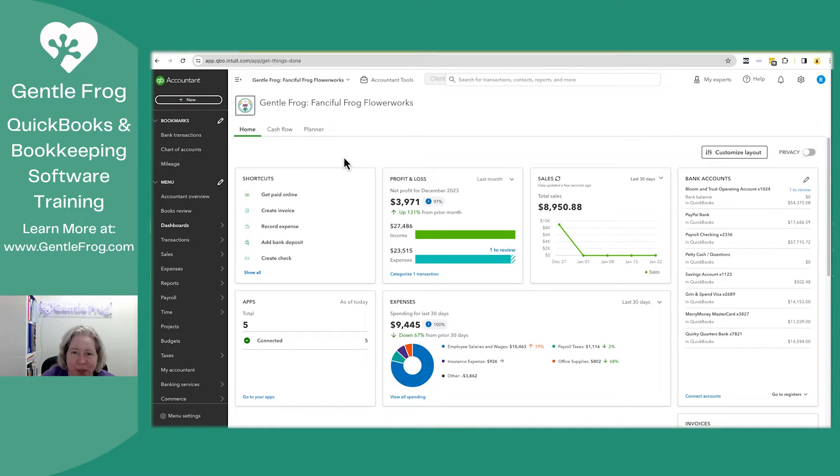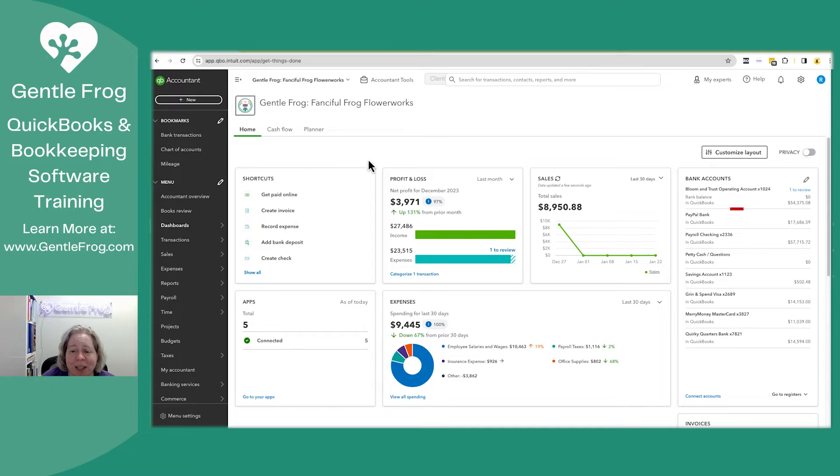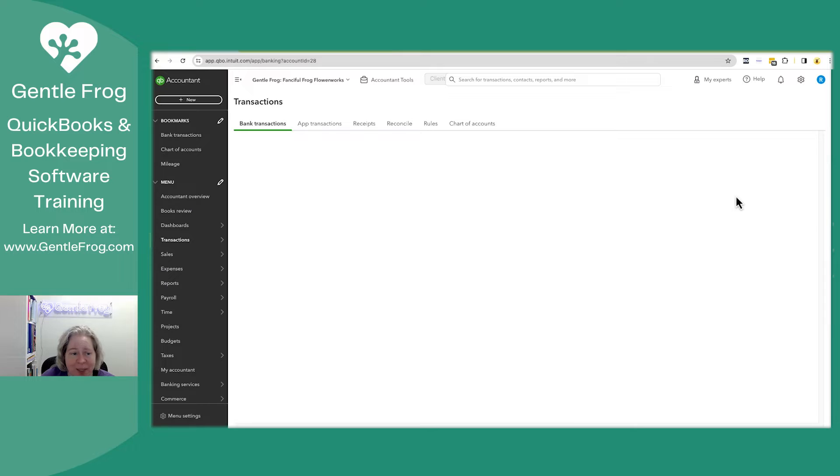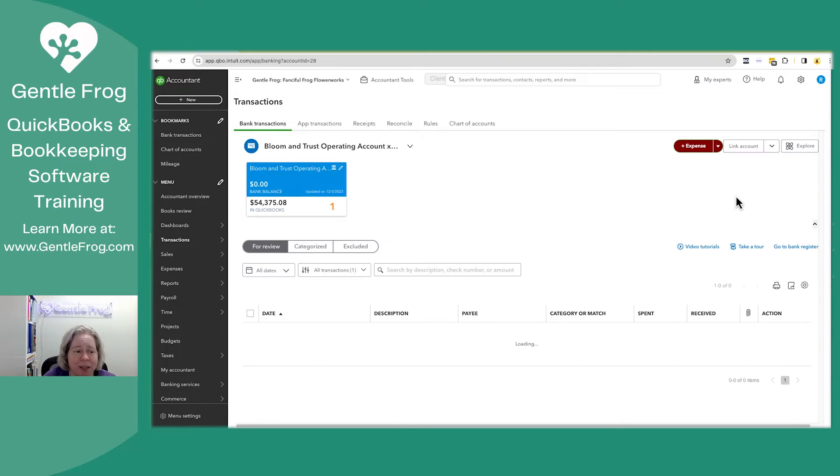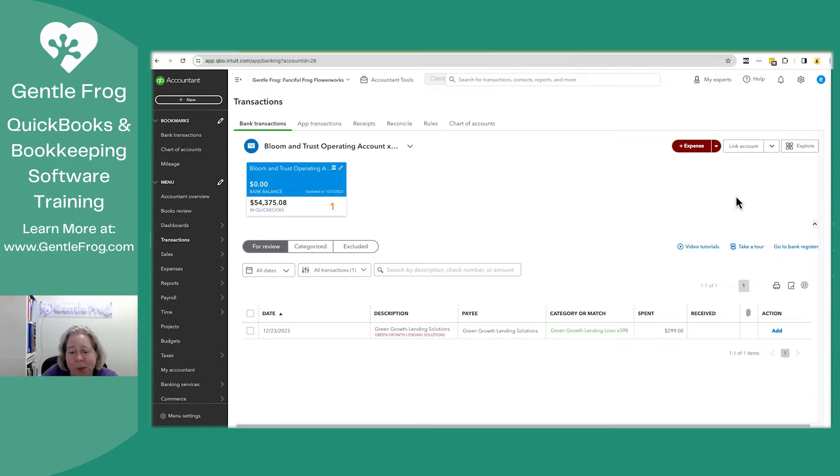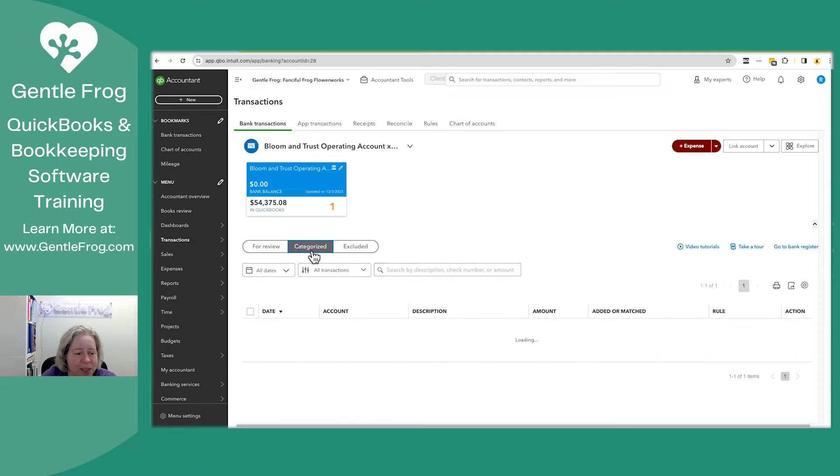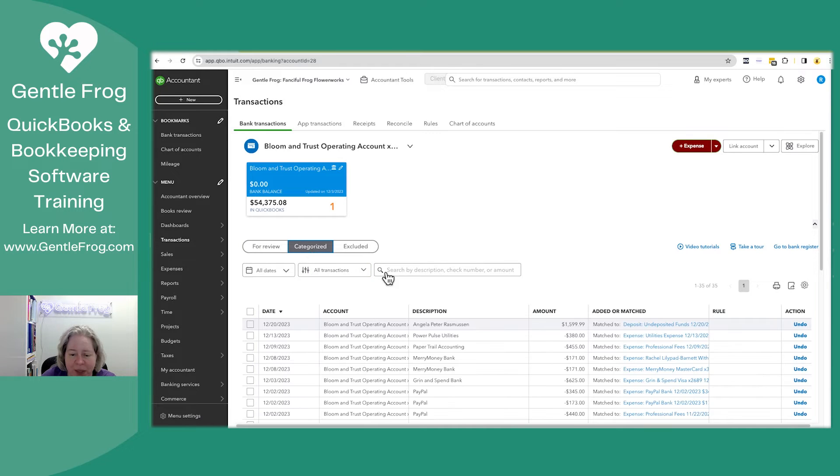If you're getting the loan right now, it's going to be really easy to record it. It's going to show up in the bank feeds. It's going to be a deposit, and you're going to say, oh, great job. I got a deposit. Let me just find something that was deposited.